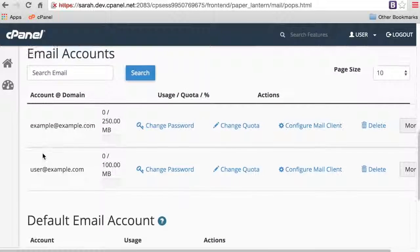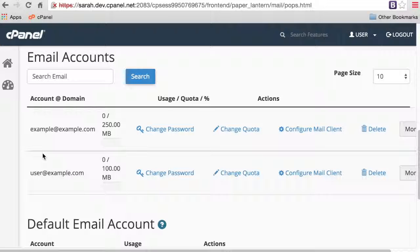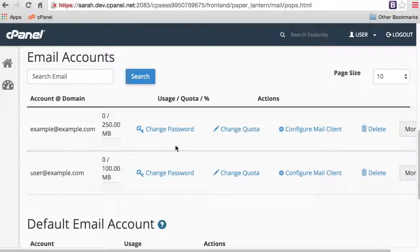Now that you've created an email account, let's automatically configure an email client to access your email. cPanel makes it easy to configure an email client for your computer, tablet, or other mobile devices.